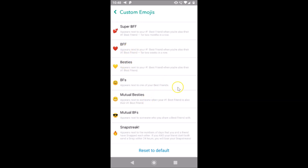You can see it's now back to the default emojis. In this way you can easily change friend emojis in Snapchat on Android. Thanks for watching — if you like my videos please support this channel by subscribing. Thanks, bye!